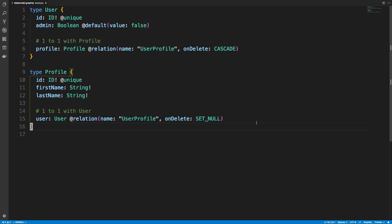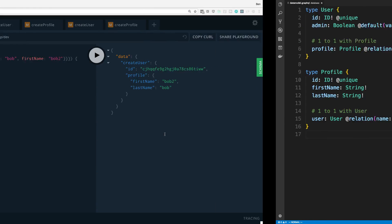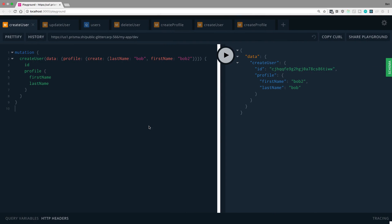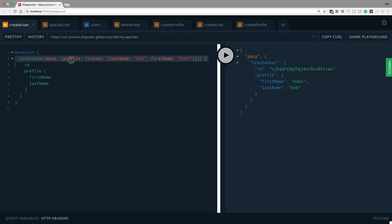But now let's get into some more practical, what this actually looks like when you are creating things. So here is GraphQL Playground. And here is how you would create a user and also create a profile at the exact same time. So you say a mutation. We're going to create a user. And then in the data field, you specify the profile.